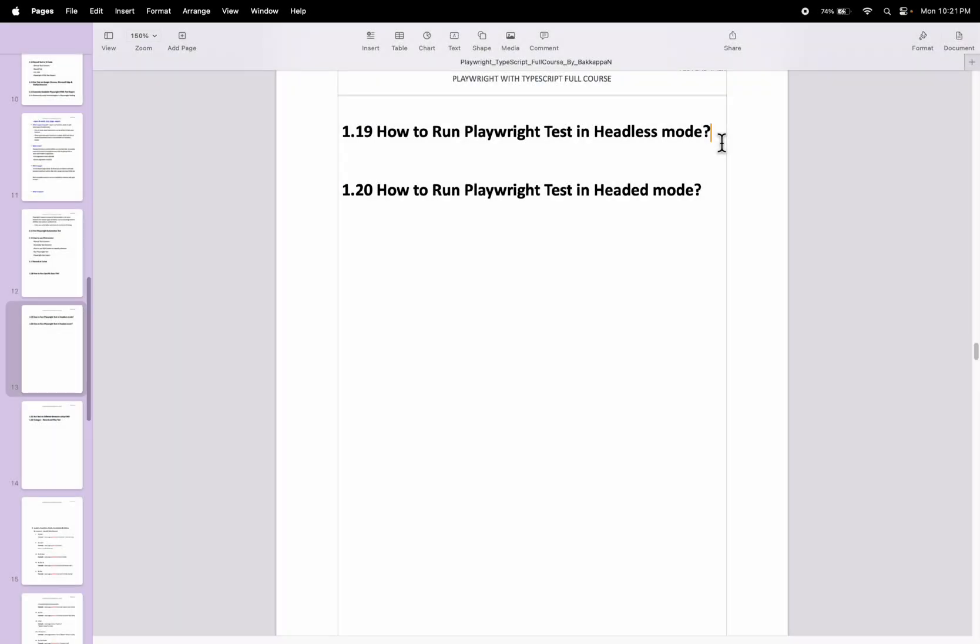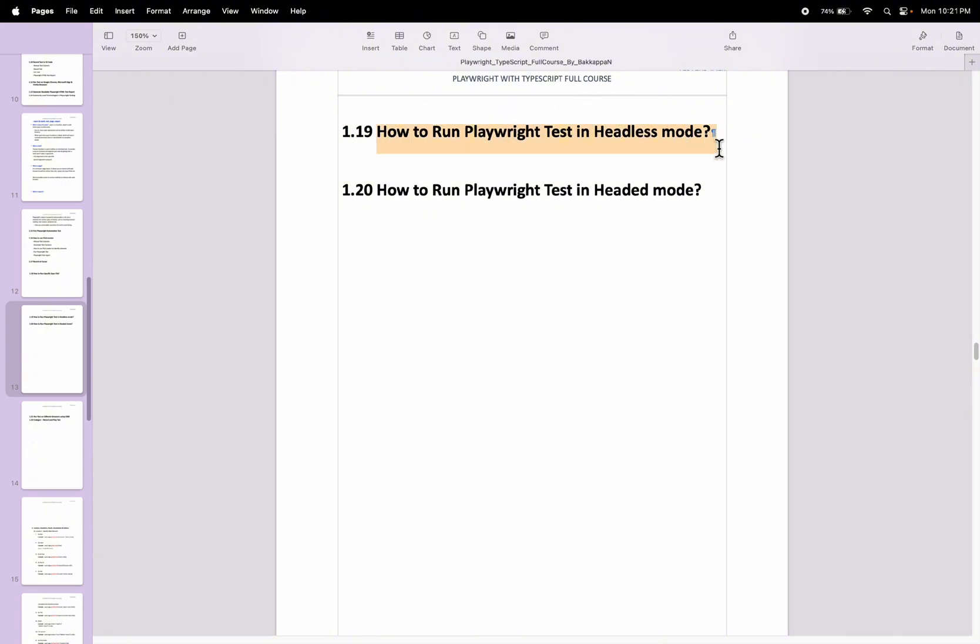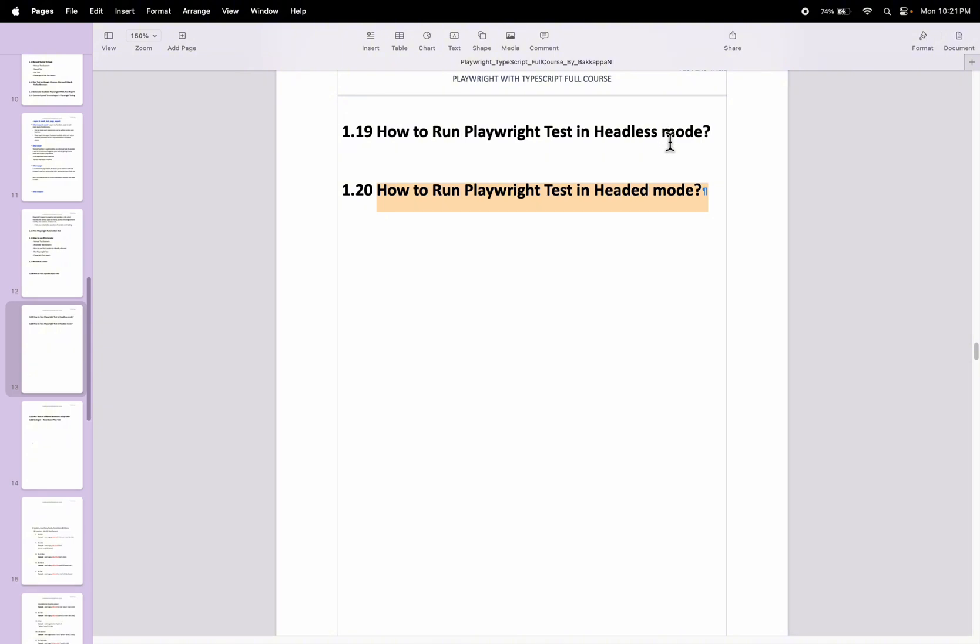In the previous playwright tutorial I discussed how to run specific spec file in the playwright automation framework. In this video I will discuss how to run playwright test in headless mode and also we will discuss how to run playwright test in headed mode in the next video.